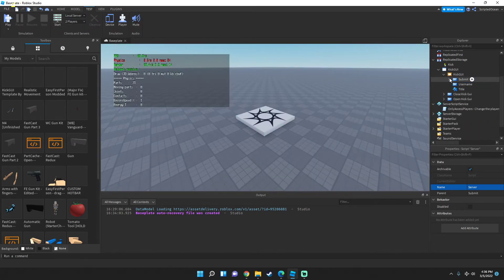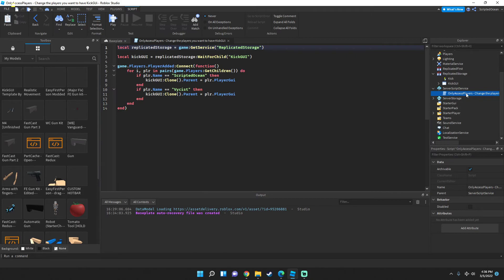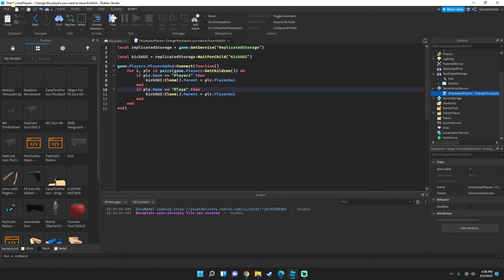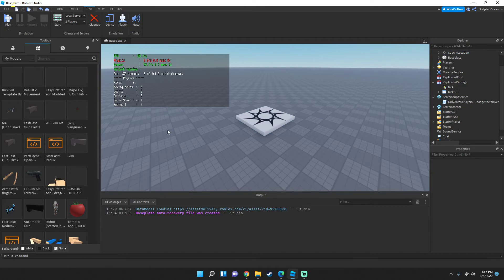Instead of using 'ScriptedOcean' and 'Vices', I'm going to change the access list to 'Player1' and 'Player2' so we can test it in a two-player server. If you're following along, do the same. Now exit out and start a two-player server to see if it works.